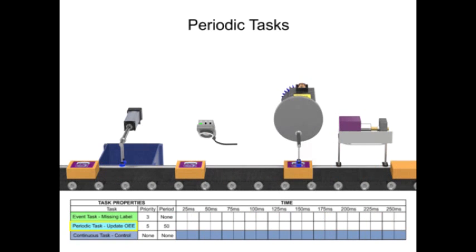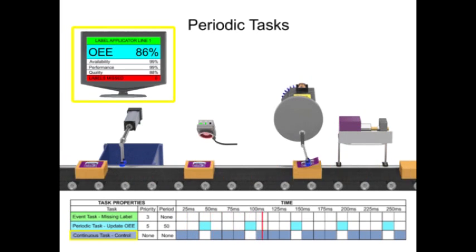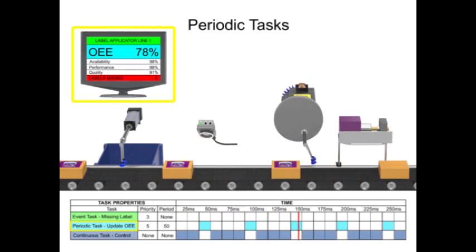A periodic task is assigned to execute every 50 milliseconds to update a visual display with current OEE data.